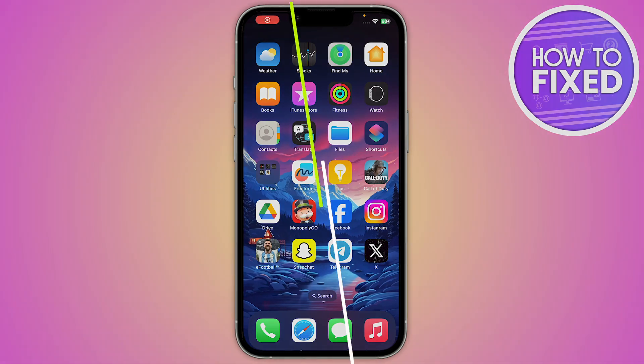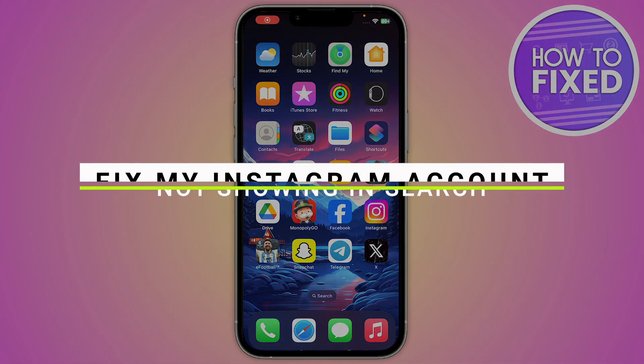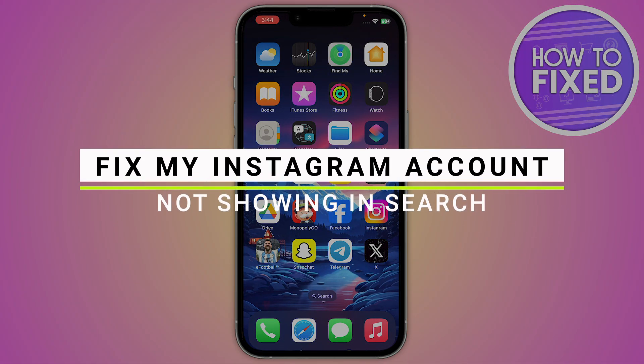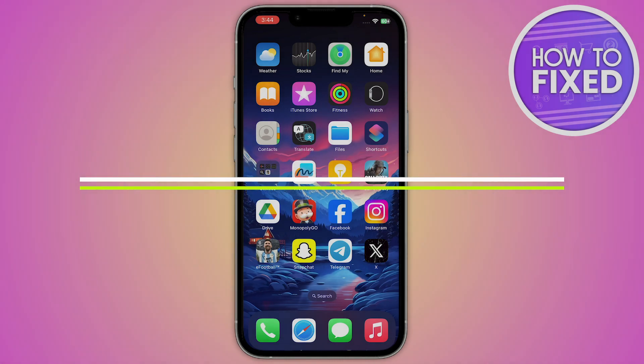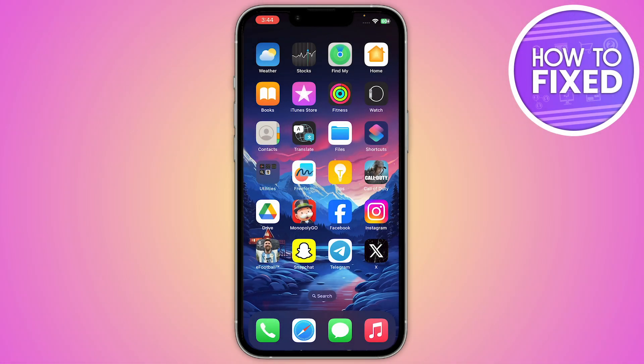How to fix my Instagram account not showing in your search bar. Hey guys, in this quick tutorial I'm going to show you how you can fix your Instagram search account. These steps are really easy and simple, so now let's get started.